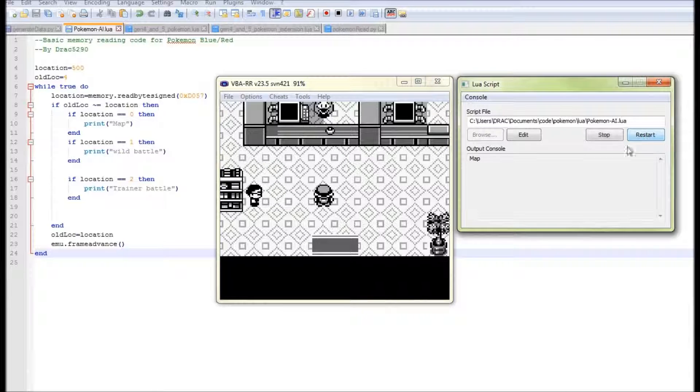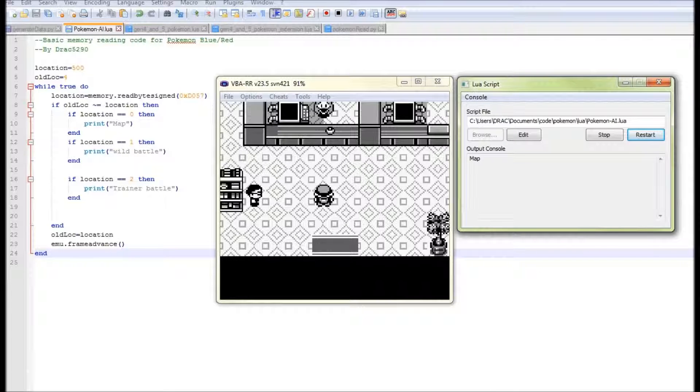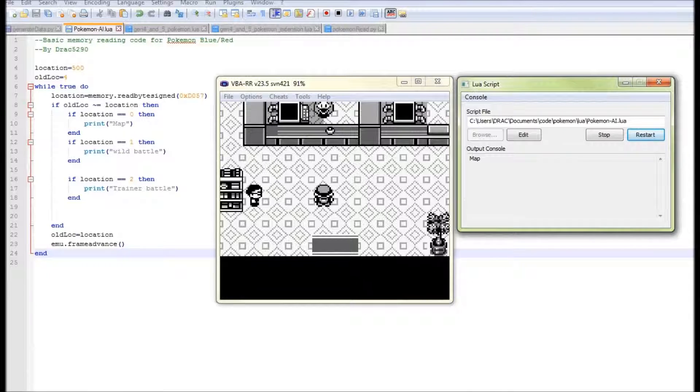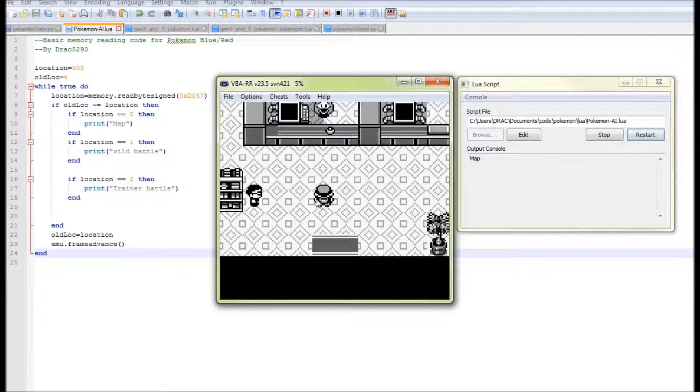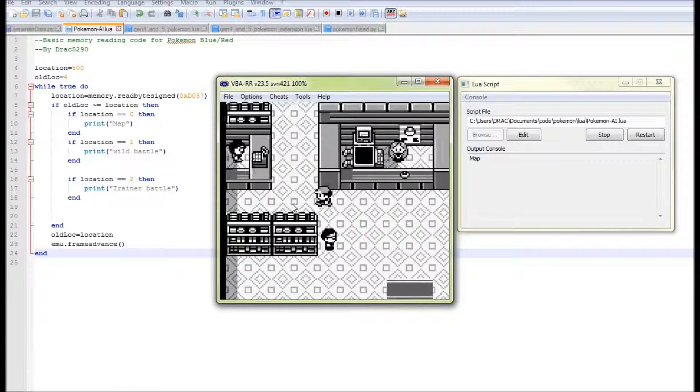We're going to load it from here and now we have our code ready and running. So if I run the Lua code, it tells us we are at the map. So it's reading the value of memory that tells you what you're currently standing at. Zero is a map, one is a wild battle or a battle with a wild Pokemon and two is a trainer battle.